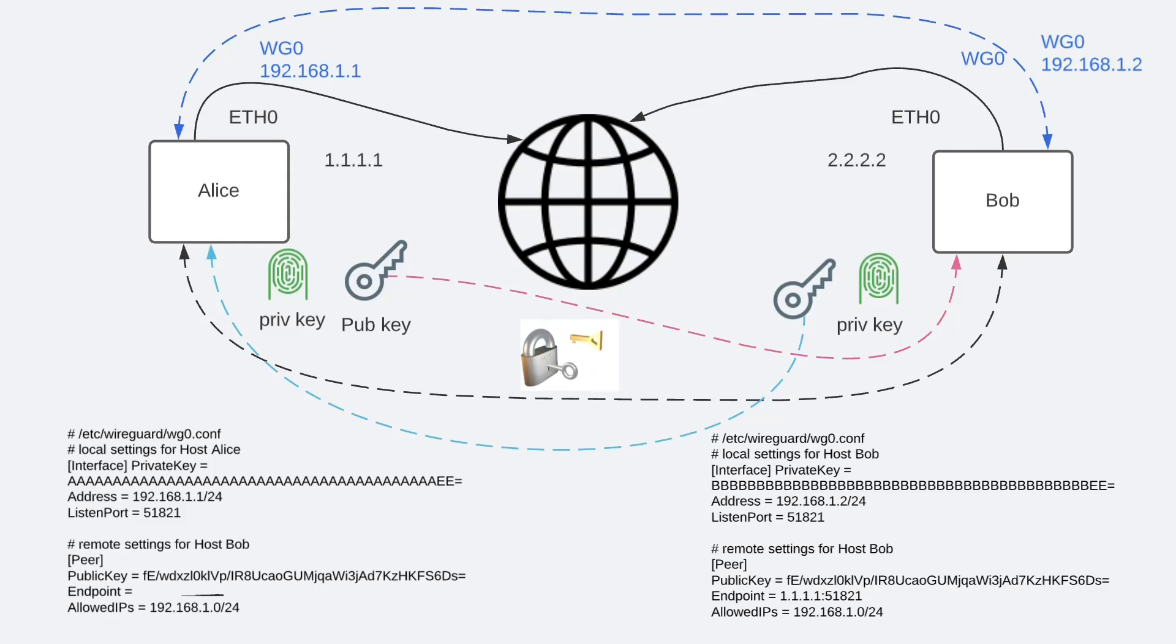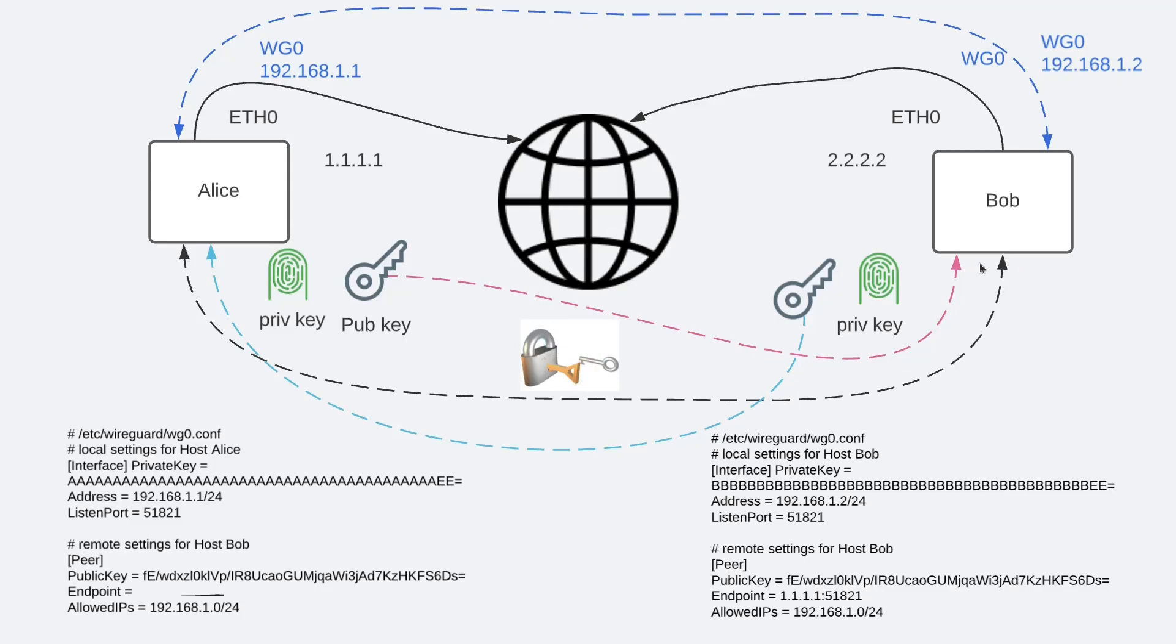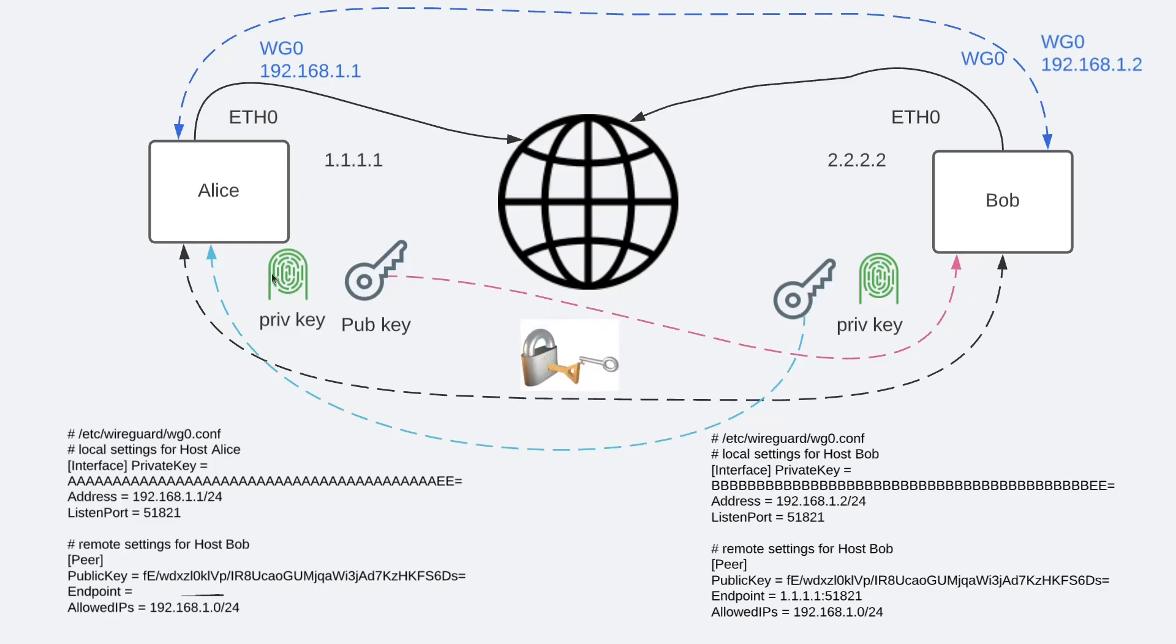On the other end, WireGuard gets an encrypted UDP packet, it decrypts the packet. As it is doing the decryption, it will learn which peer sent it, and as a result which public key should be used to decrypt the traffic. And then the packet is handed to the Linux networking stack.